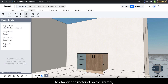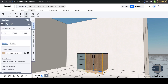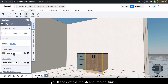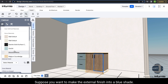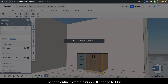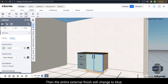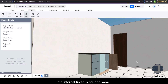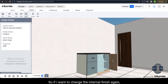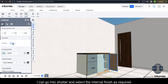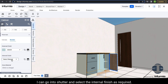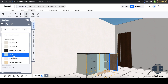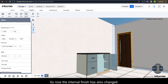To change the material on the shutter, select the cabinet again and when you go into the shutter option you'll see external finish and internal finish. Suppose you want to make the external finish into a blue shade, then the entire external finish will change to blue. However, the internal finish remains the same. So if you want to change the internal finish, go into shutter and select the internal finish as required. Now the internal finish is also changed.